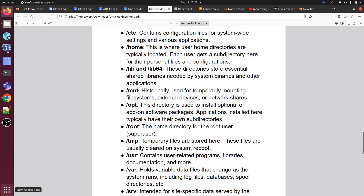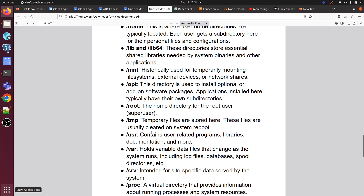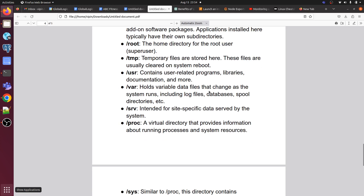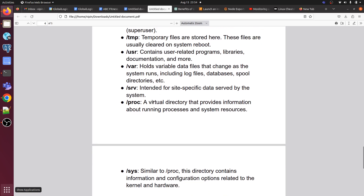Slash lib and lib64 directories store essential shared libraries needed by system binaries and other applications. Slash mnt has historically been used for temporary mounting of file systems, external devices, or network shares. Slash opt is used to install optional or add-on software packages. Slash root is the home directory of the root user as a superuser. Slash tmp is where temporary files are stored. Slash usr contains user-related programs and libraries. Slash var holds variable data files that change during system runtime, including log files and databases.